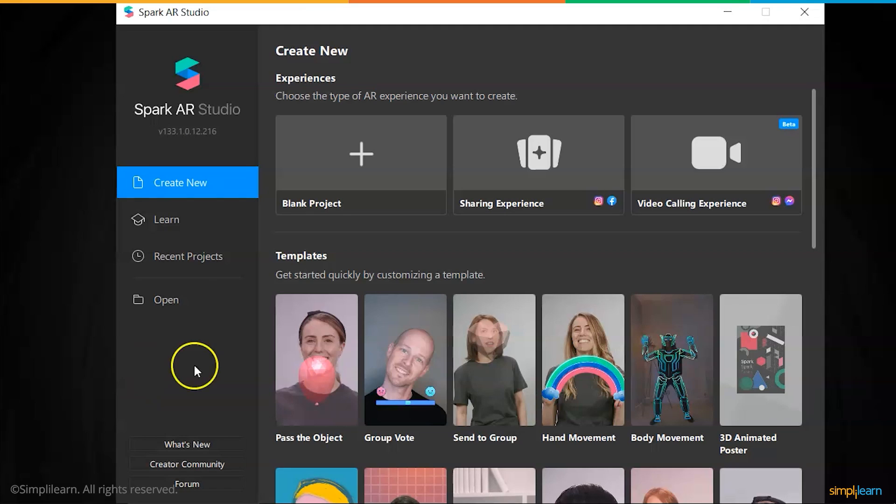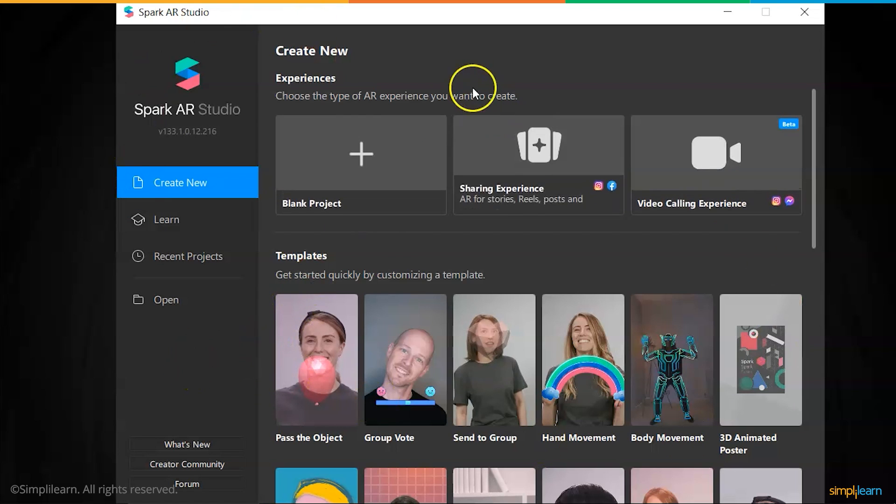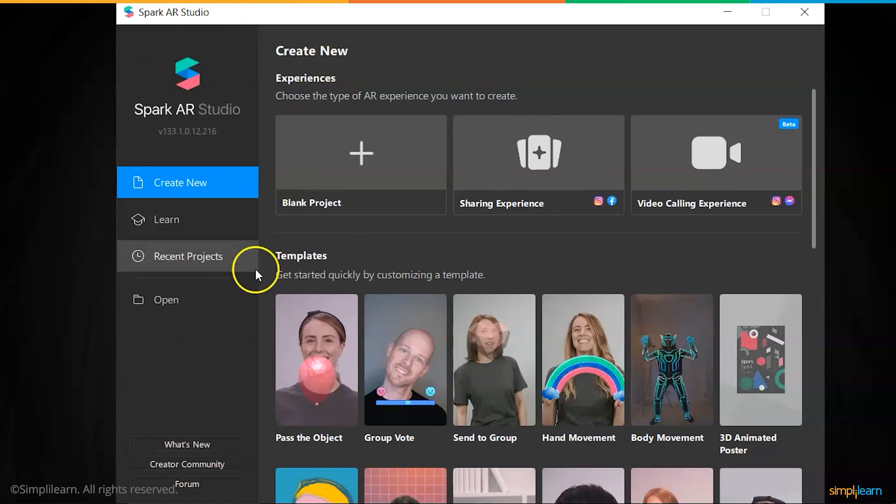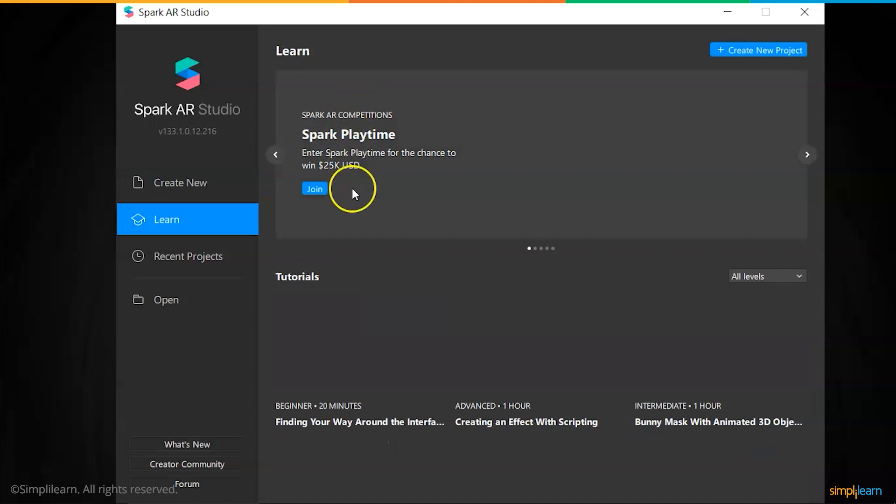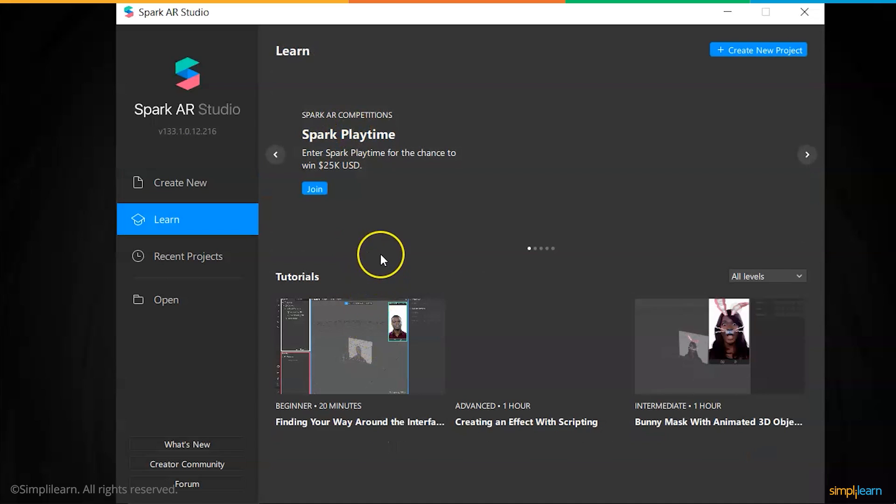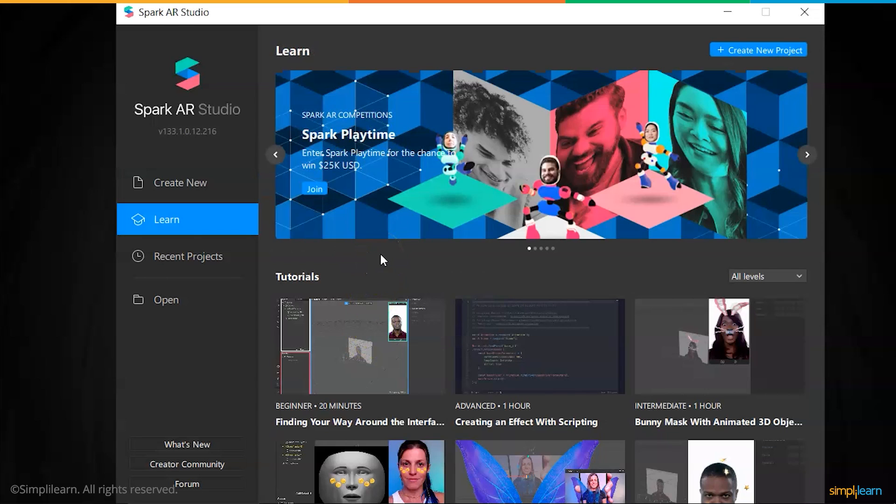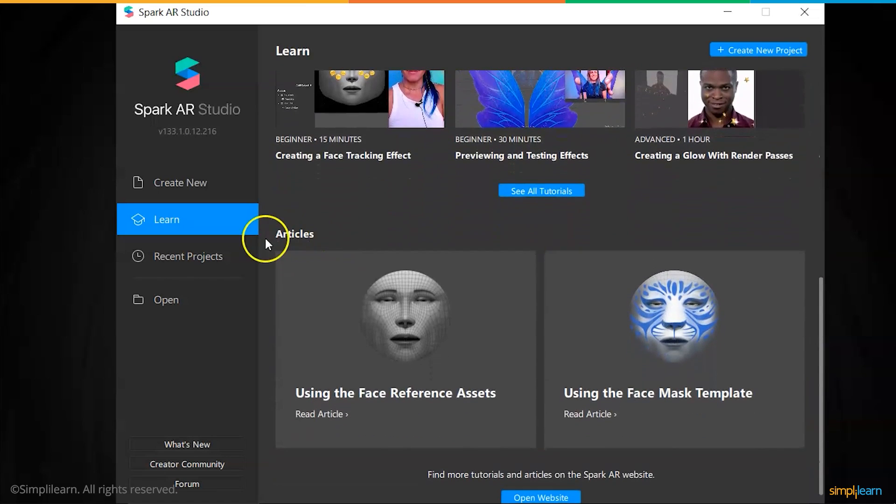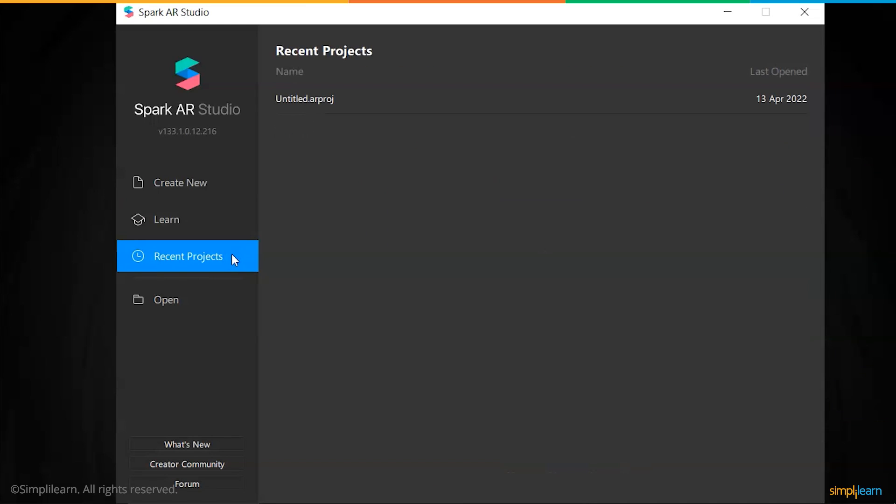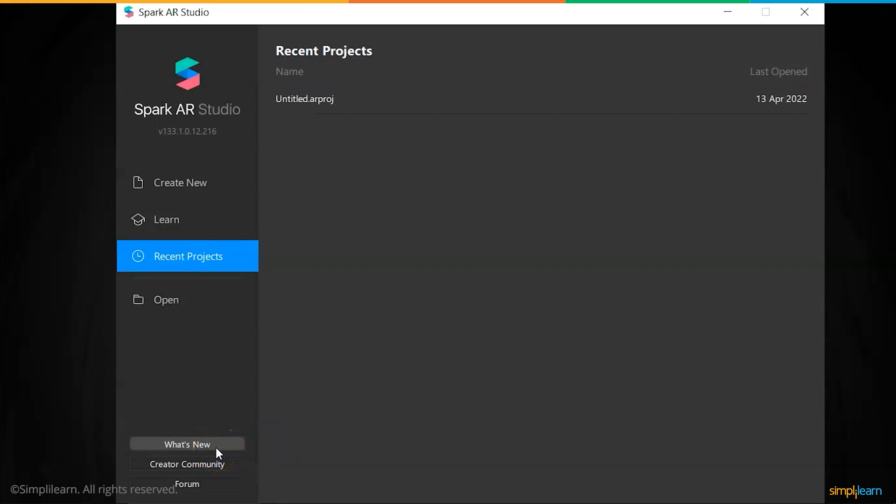The first time the Spark AR Studio is launched post installation, we get a screen like this. There are multiple sections including the Create New section where we can create a new project to start working on AR effects for Instagram and Facebook. We have the Learn section where you can watch tutorials that have already been set up by other people to get you started on your first project, and we have some intermediate tutorials as well. In the Recent Projects section, you're going to find any other project that you have created or some other project file that you loaded from the hard drive, which can be opened from the Open section using the File Explorer as well. The What's New section keeps you updated with the developments of the Spark AR Studio and the new features and improvements that have been coming to the latest updates.